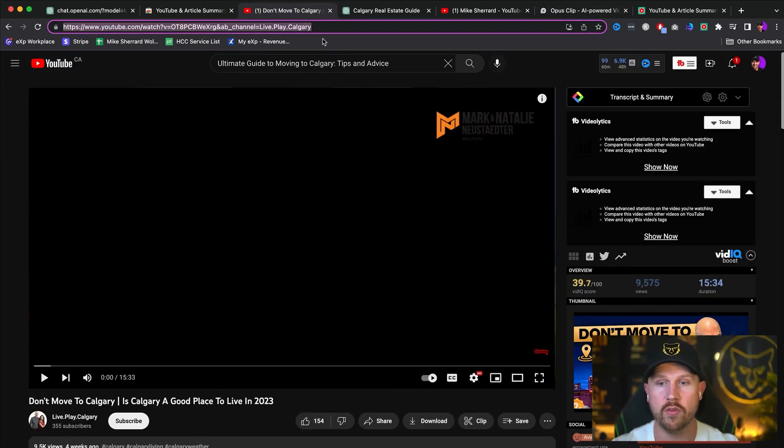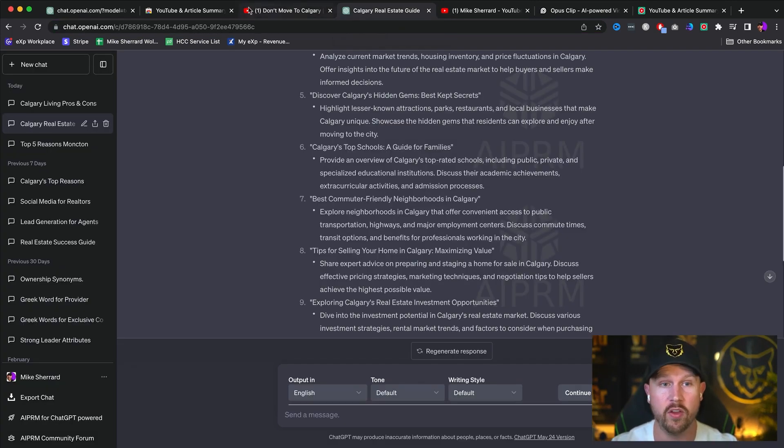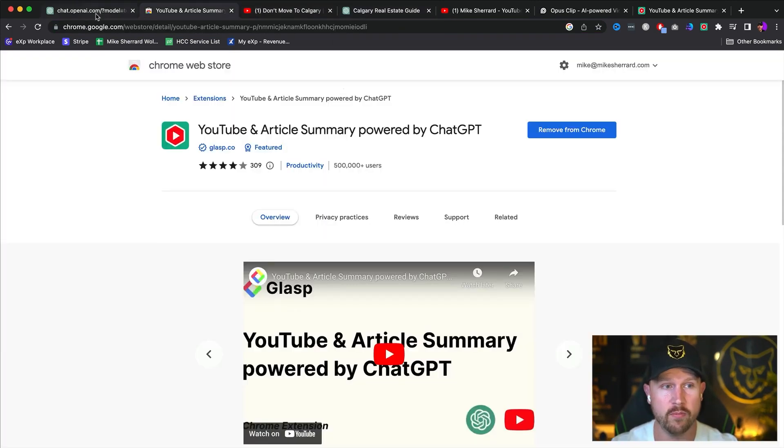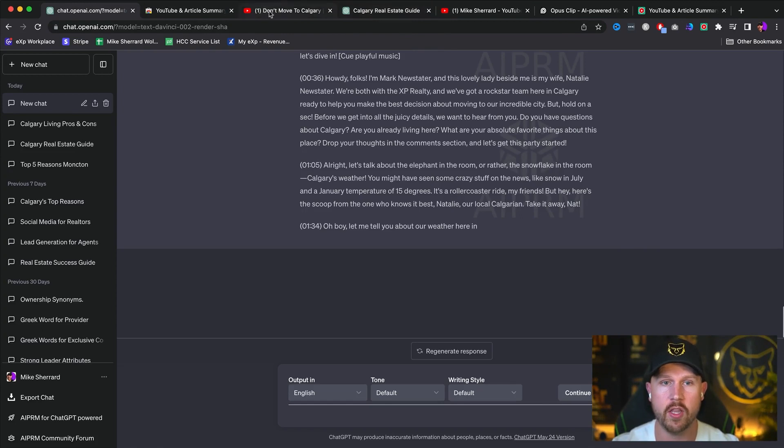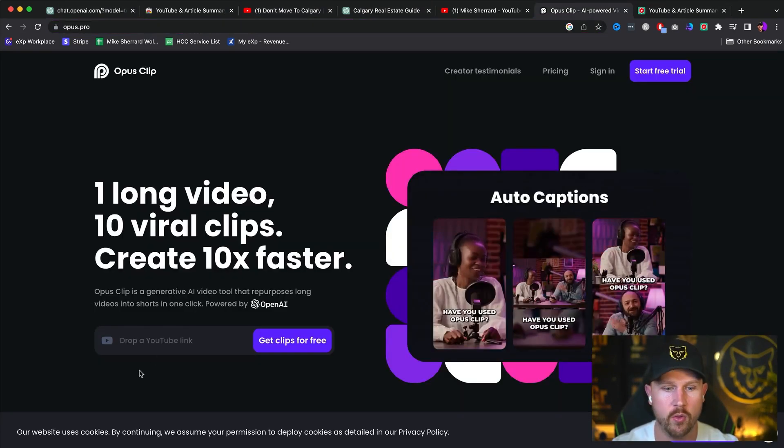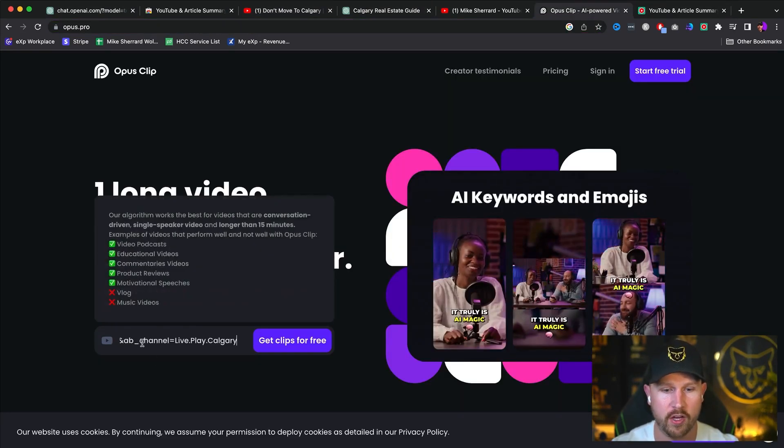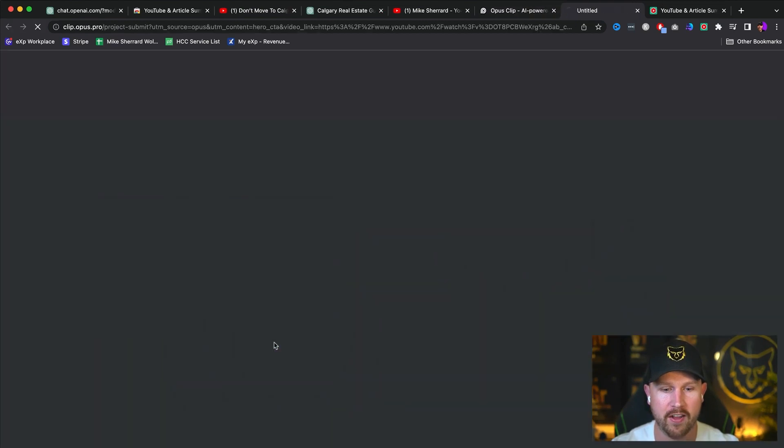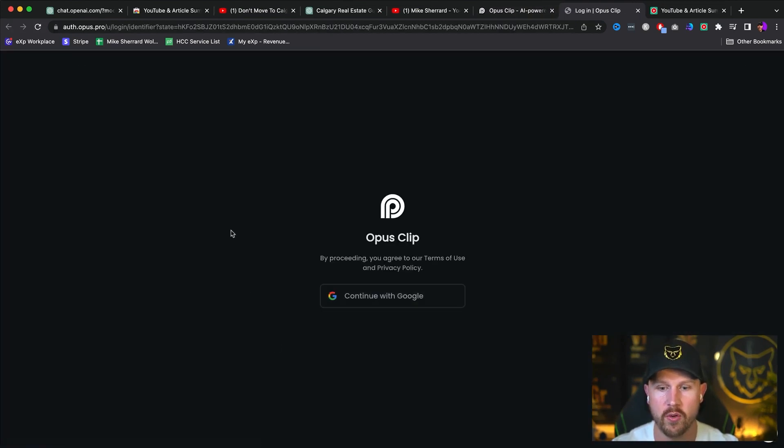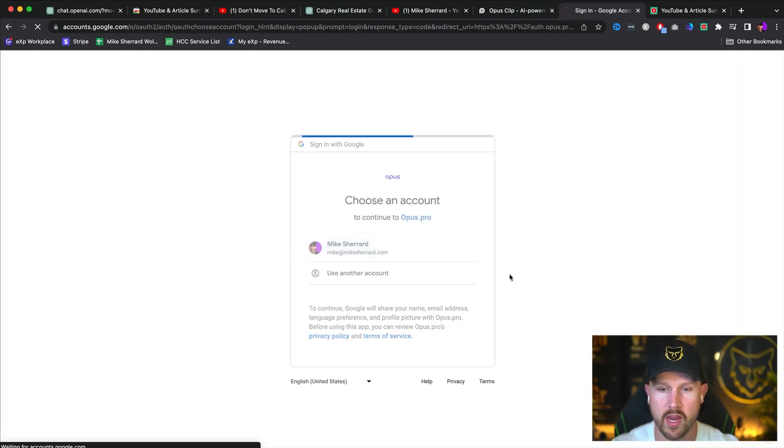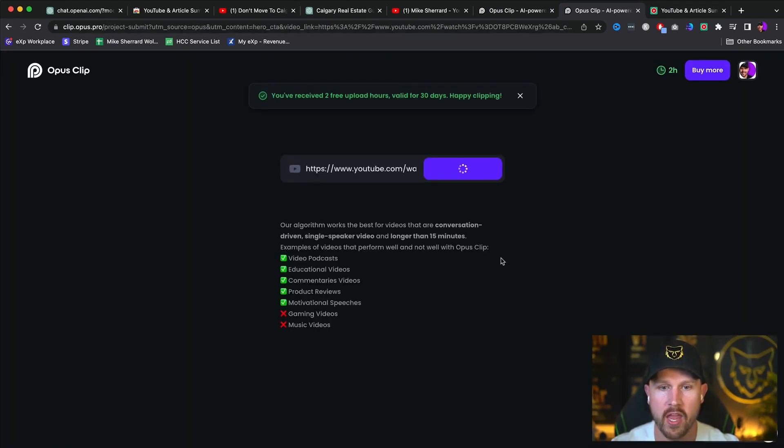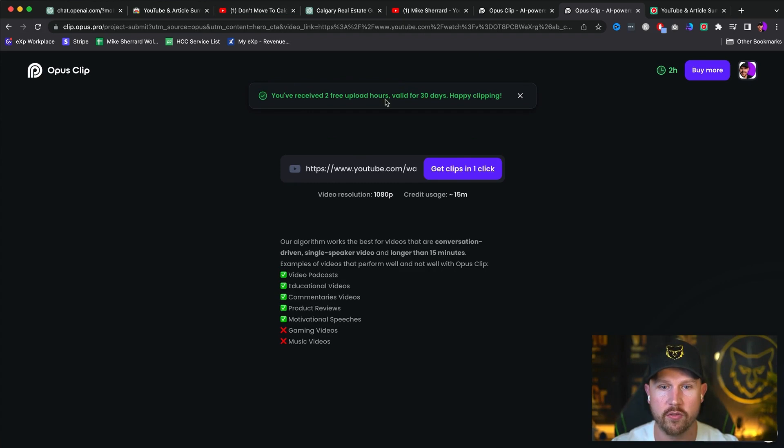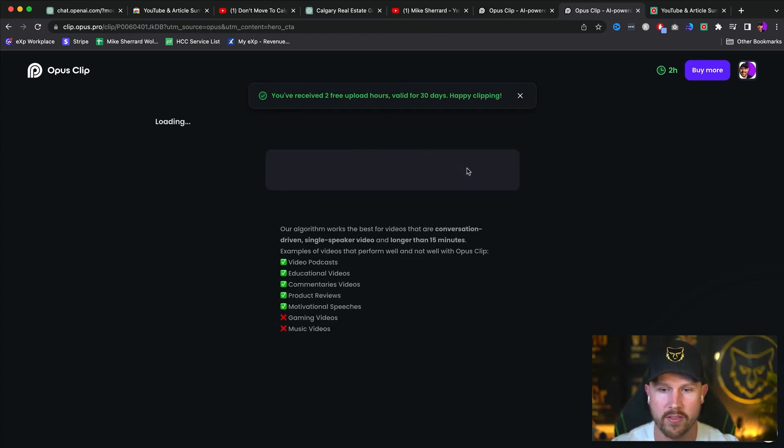So we're going to take this original YouTube video that we were looking at as the reference point, which gave us the bullet points for our video, which was over here. What we're going to do is come over to the YouTube video, copy the link, and then put it into Opus AI. Drop a YouTube link and then get clips for free. And what this is going to do is you will see, we need to continue with Google and we just need to log in here.